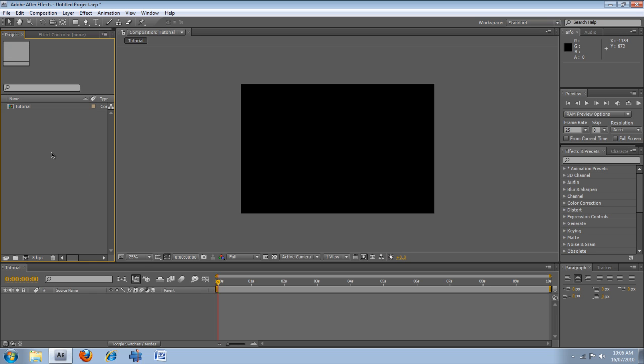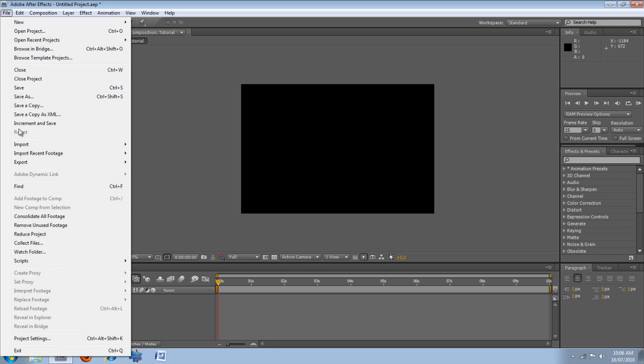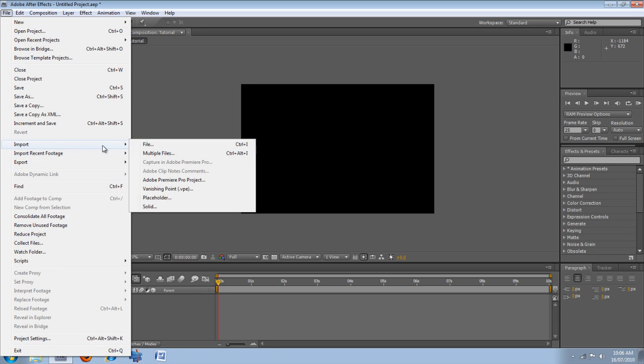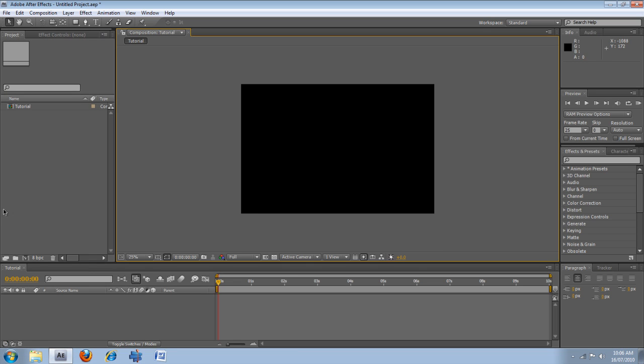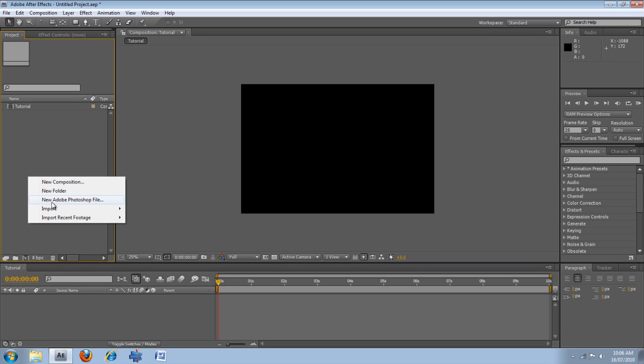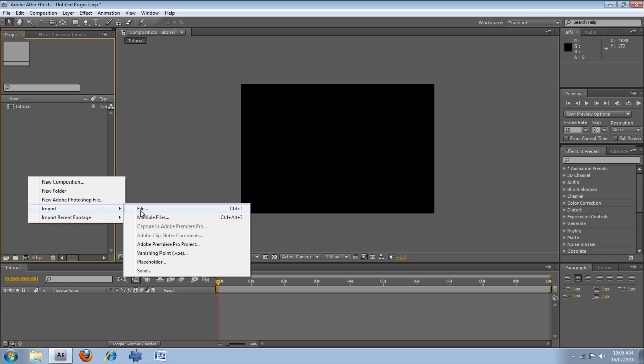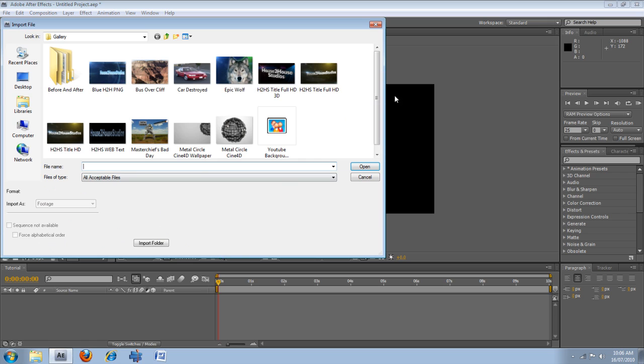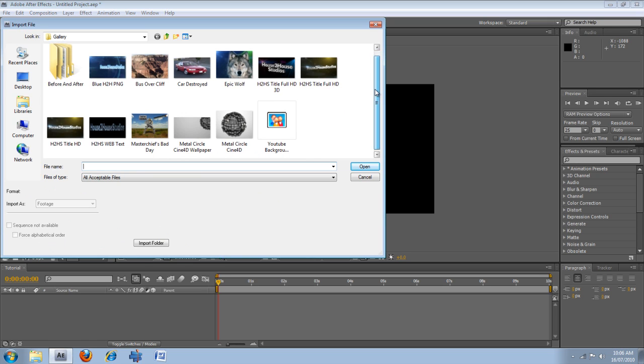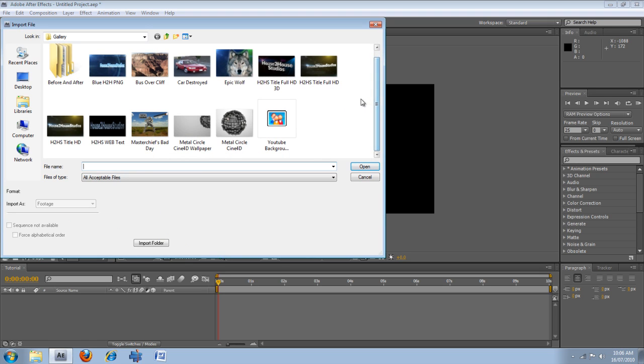Right, if you want to import footage, you can either go file, import, file, multiple files. Or you can right click into this project box, go import, file, multiple files. So I'm just going to go file, and I'll import this epic wolf.